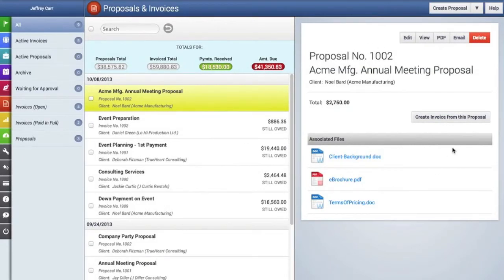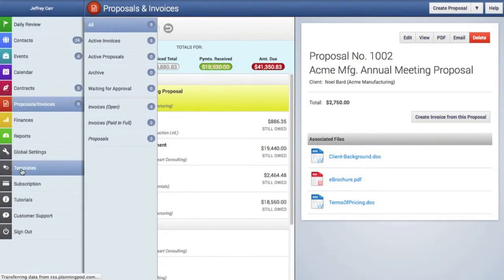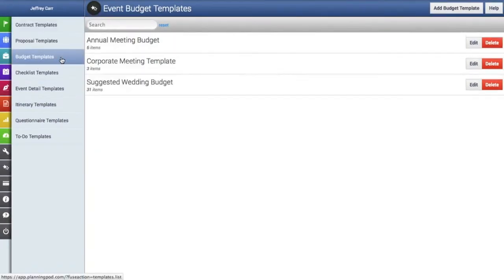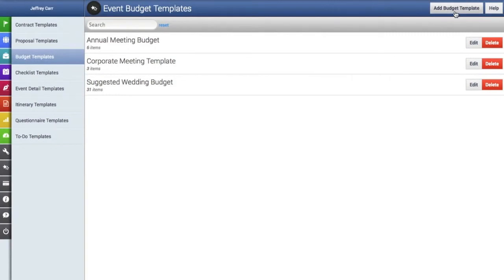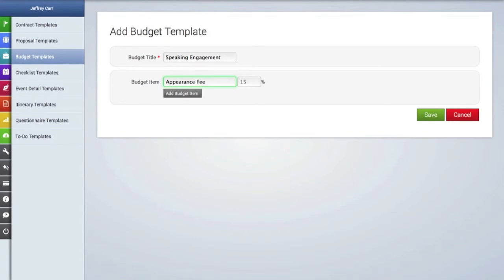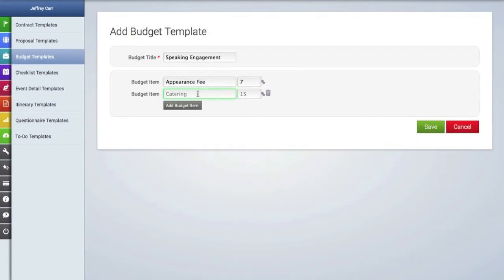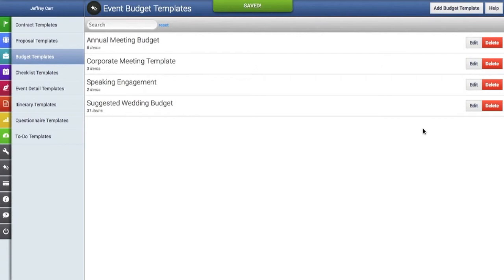Now let's look at how to create and edit a budget template. We'll go back to the templates area and click on the budget templates tab, then click the add budget template button. We can add a quick title, then start adding budget items by adding the item title. You can add the percentage of how much that item takes up in your total budget — for this item, we'll say 7%. We'll add one more item without a percentage, then hit save. Now you can see the new budget template, and you can edit or delete it.